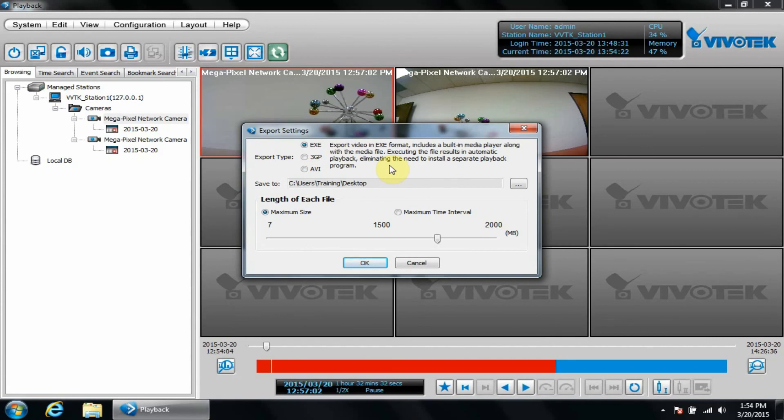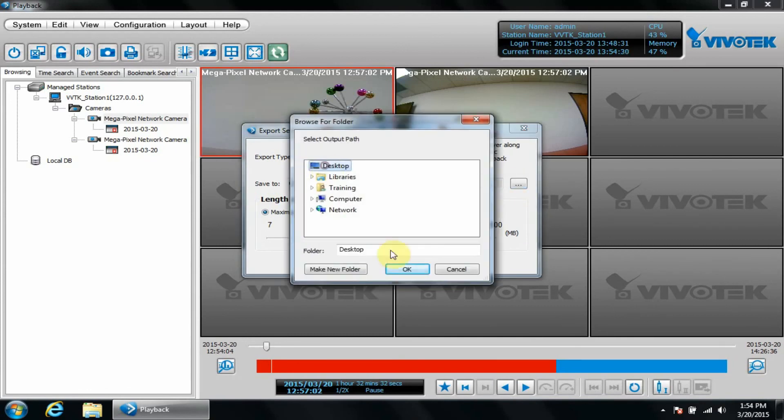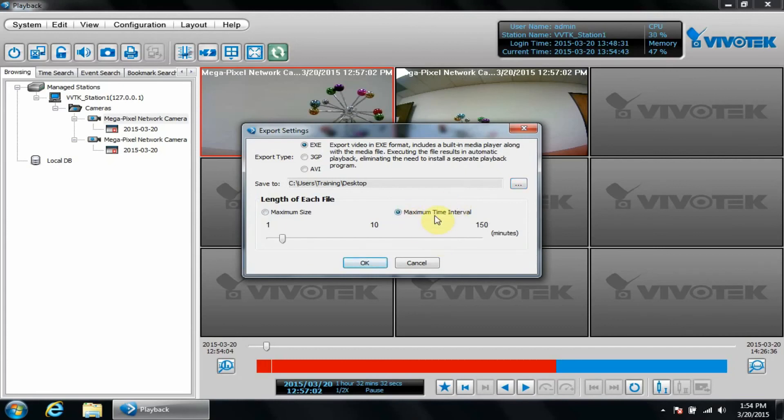The save to field allows us to change the export location. I'm going to change it to my desktop for demoing purposes. Below we can configure the maximum file size, shown here as 1750 megabytes, or we can switch it to a maximum time interval. This function will split up the file into chunks respective to either setting.